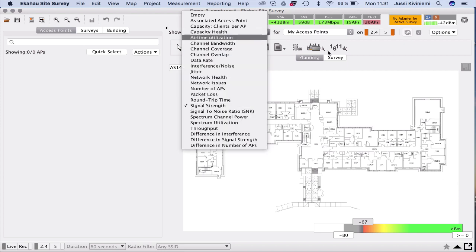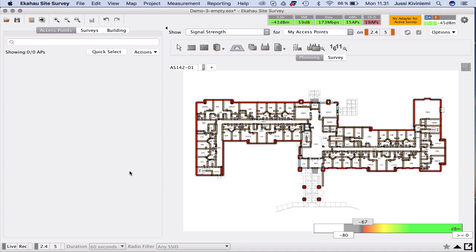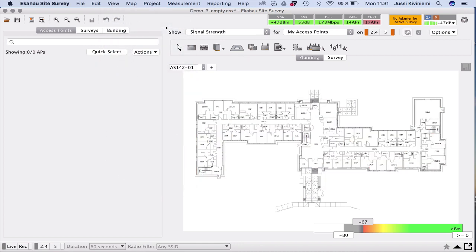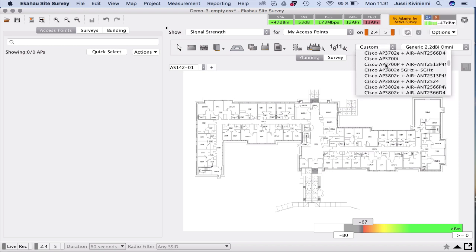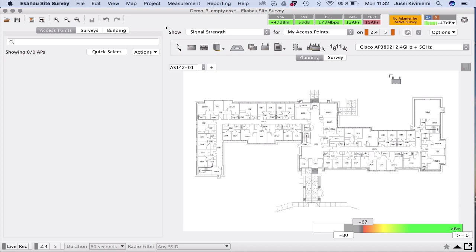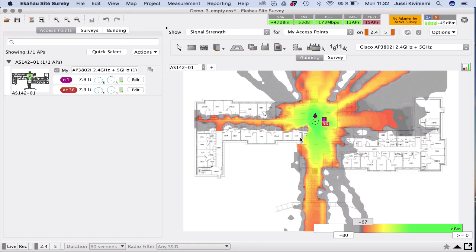Now that we've imported the CAD file, the walls were actually drawn quite nicely and automatically. Let's get into the fun part — the new features. We select the APs to start designing. I'm going to use Cisco 3800s, 2.4 plus 5 GHz. These can also be assigned for dual 5 GHz in the tool. How are the 3800s working for you so far? It's working out pretty well in my environment.